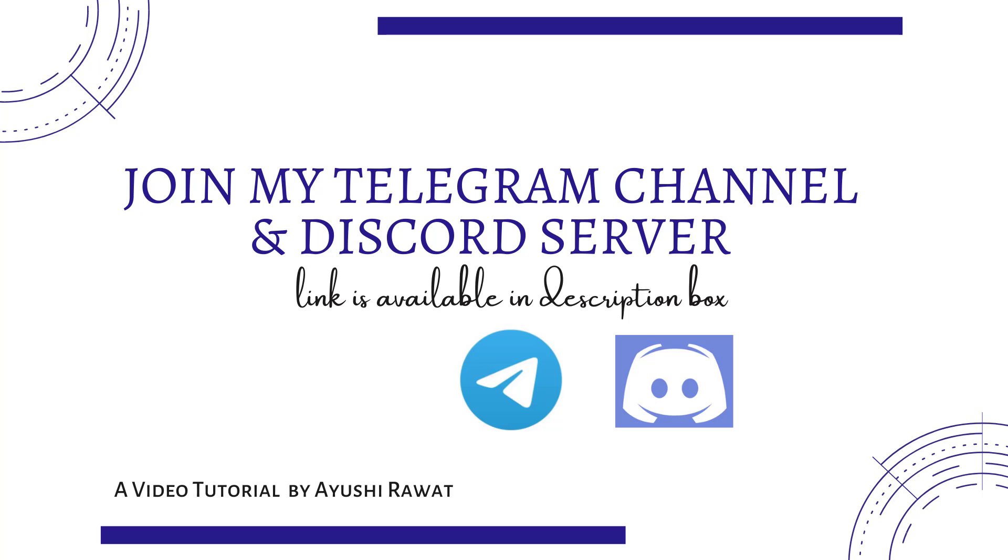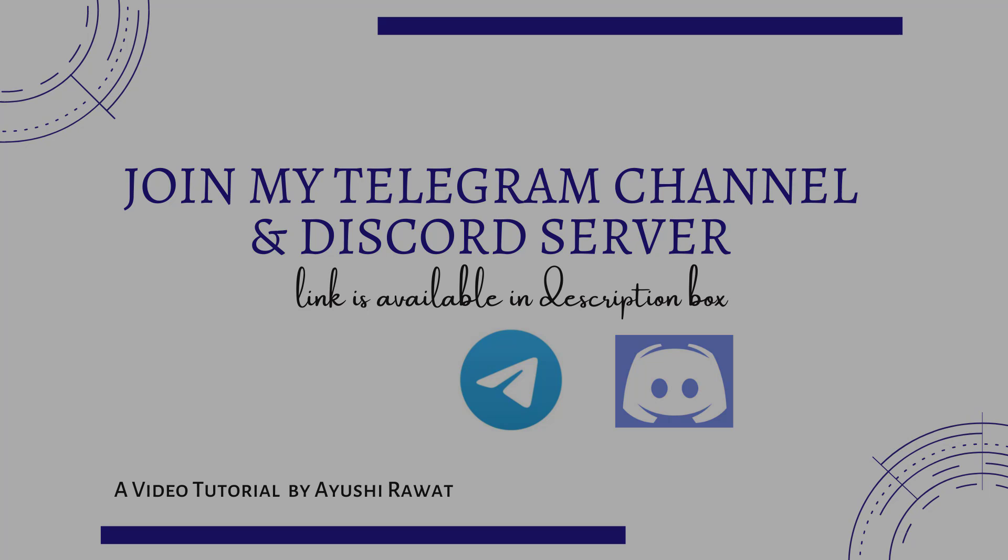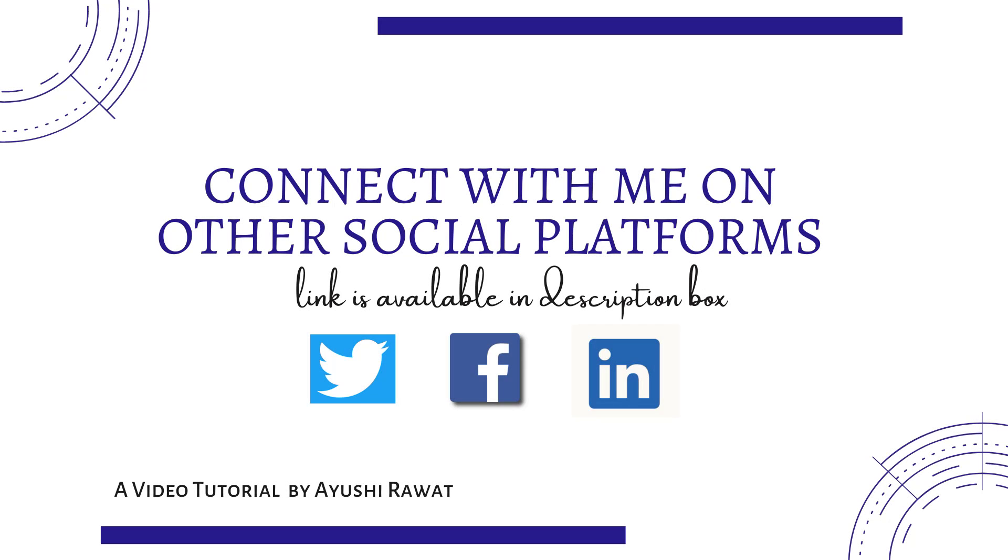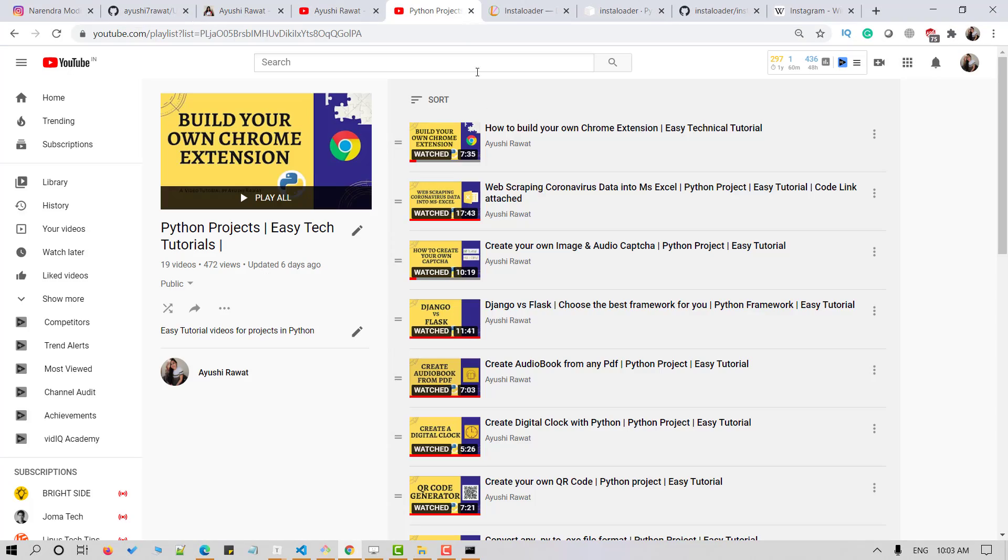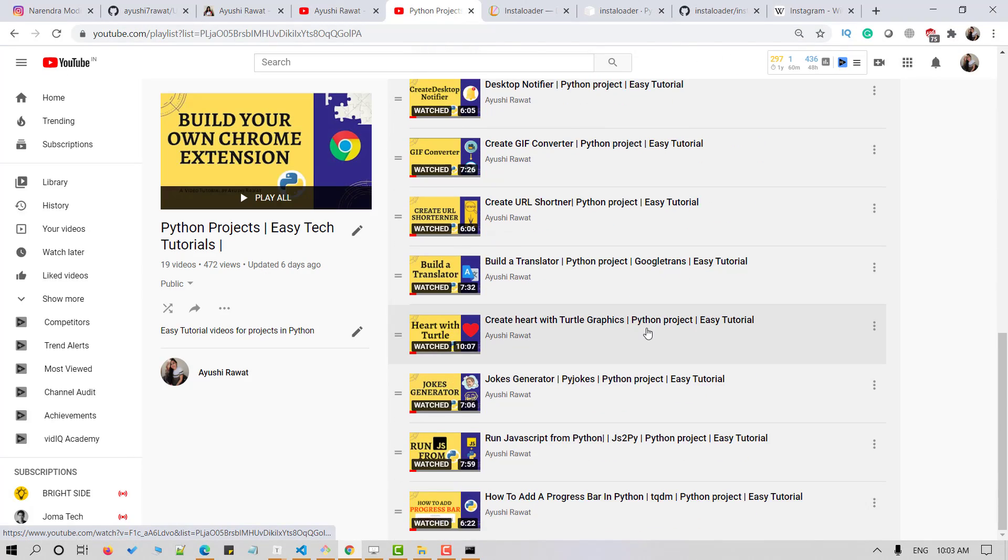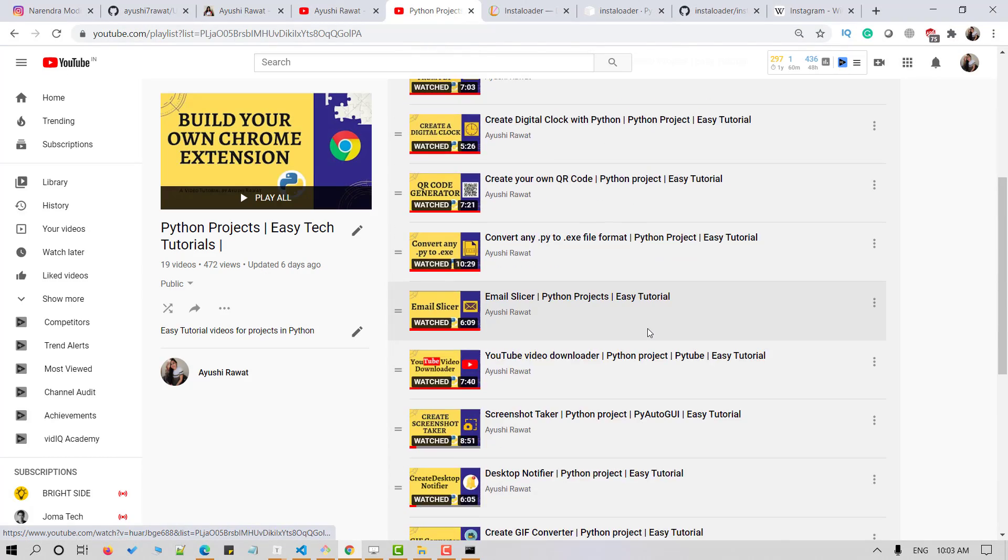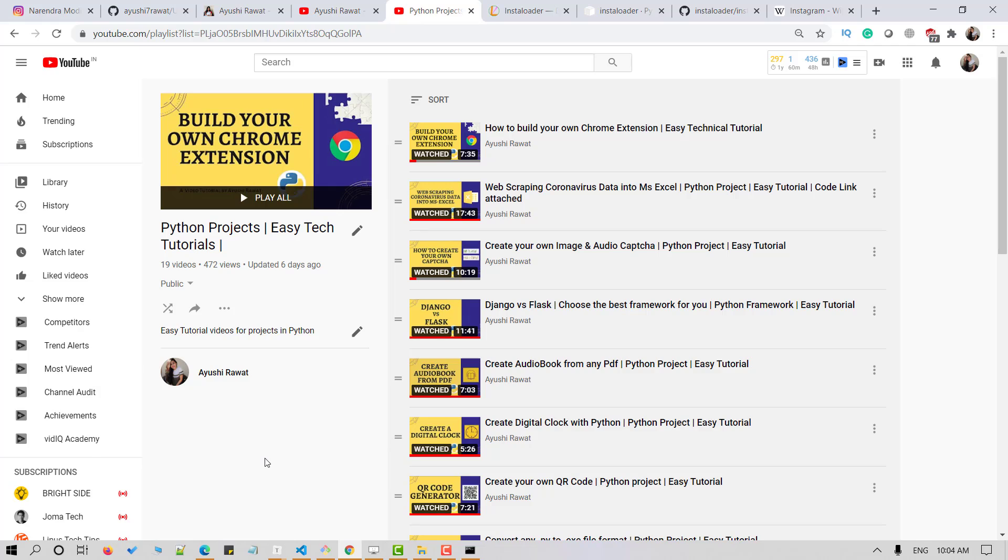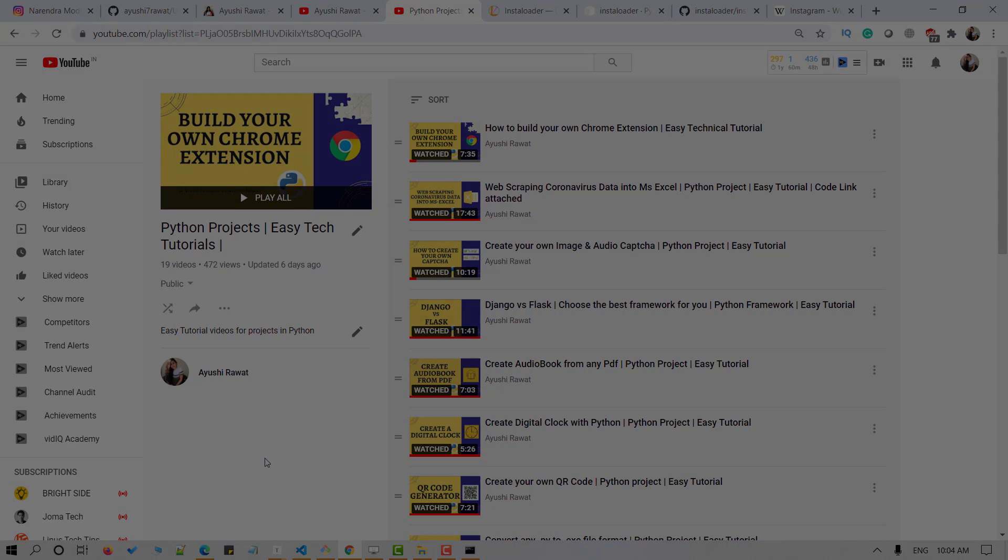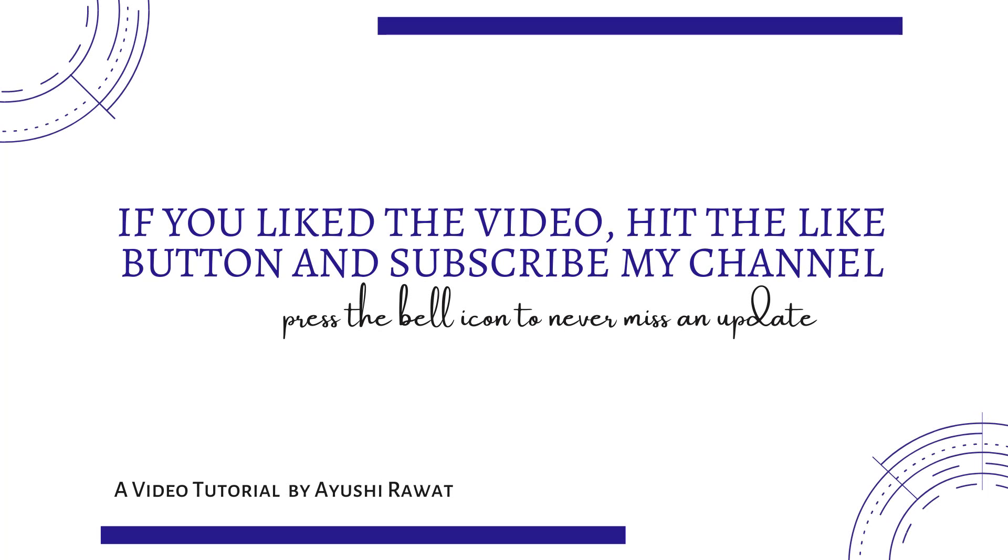Join my Telegram channel and Discord server for regular updates. Do check out the other video tutorials for cool Python projects in Python projects playlist. If you have any queries or suggestions, feel free to reach out to me. If you liked the video, hit the like button and subscribe to my channel. Press the bell icon so you never miss an update.